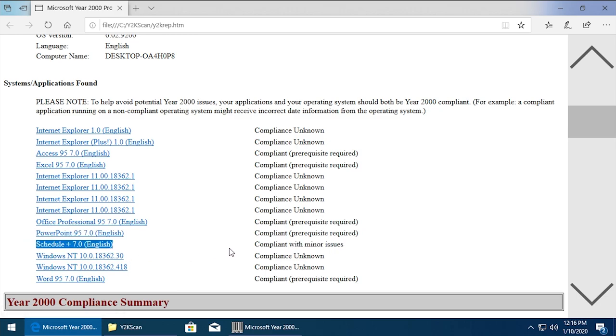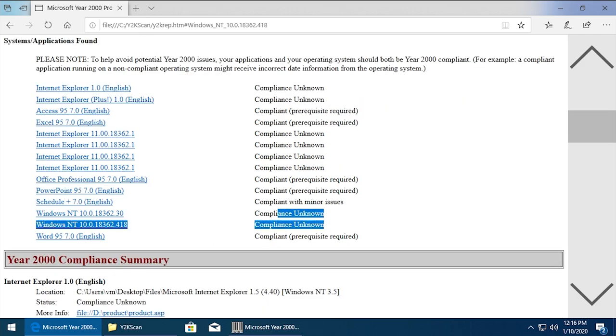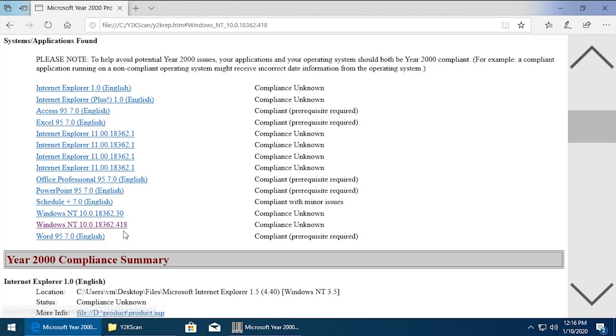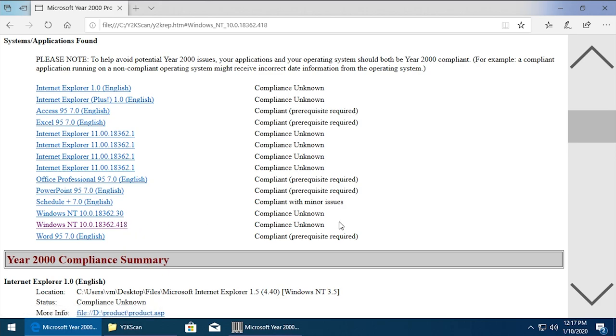Now everything else here says compliance unknown. But it was able to find the actual operating system version, which it just thinks as Windows NT 10.0. It's found two separate versions of that interestingly enough. So we've got 18362.418 and .30. Obviously it says compliance unknown.